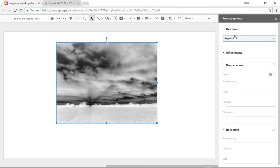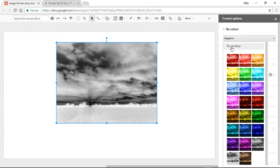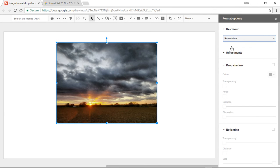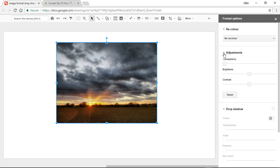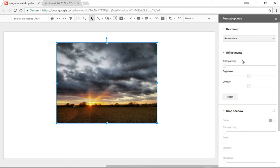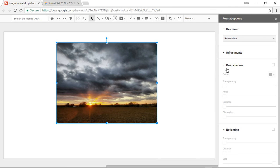So if I wanted to inverse this image I could, and do loads of things with it. I think we know those options have been there if you've been looking. We can also look at Adjustments, of course — transparency, brightness, and contrast. The big deal here is that if we scroll down we can see Drop Shadow and Reflection.